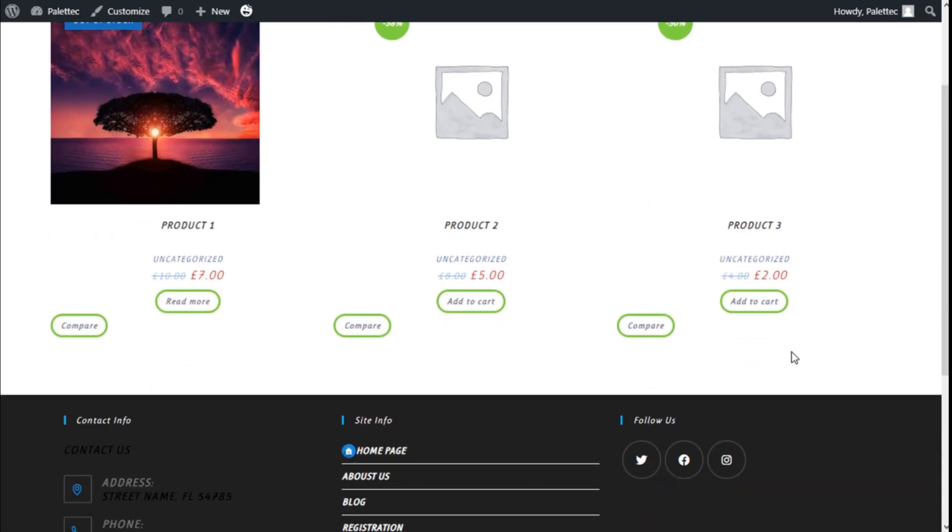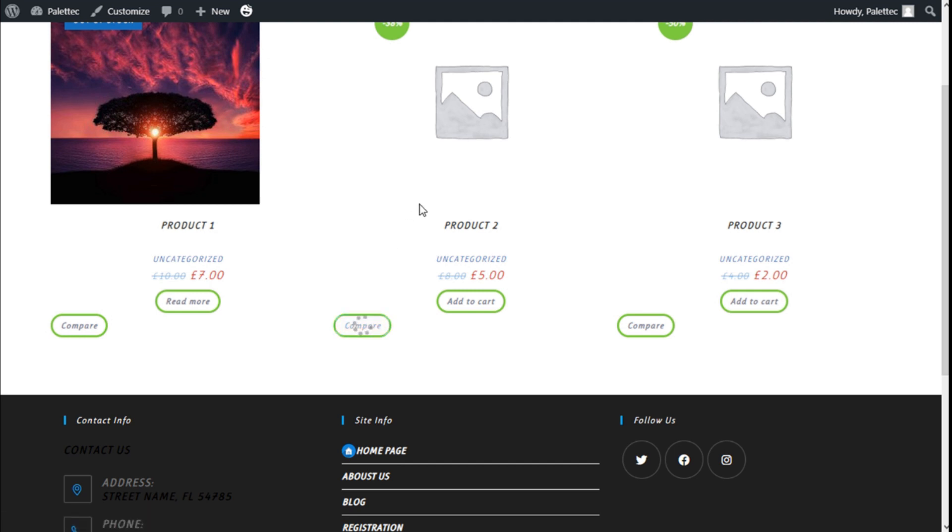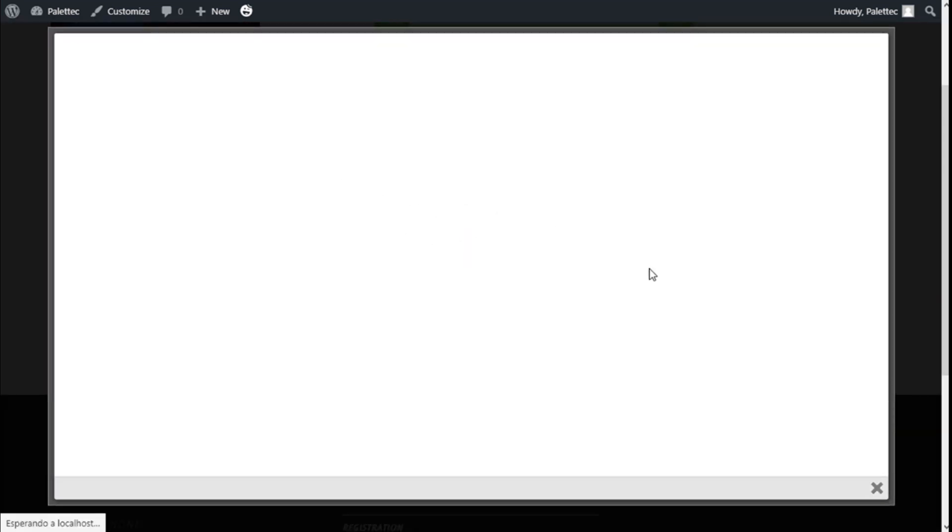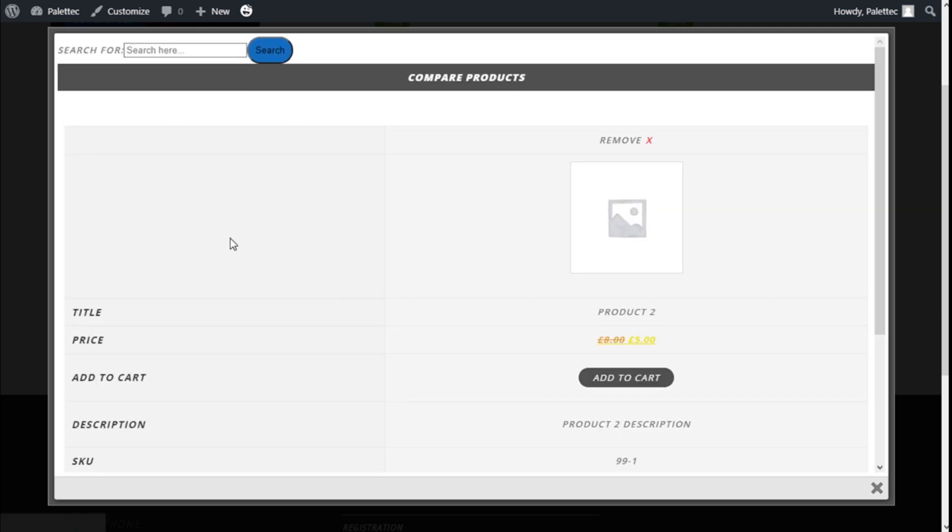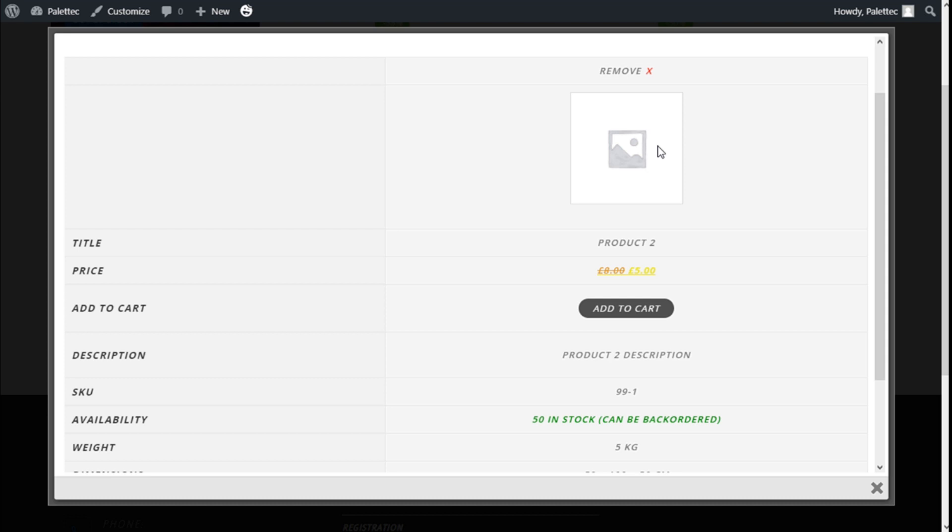Now we have a new button which says Compare next to the add to cart. If we click on that, we open a window here, a lightbox in reality, and we have the product we have added.